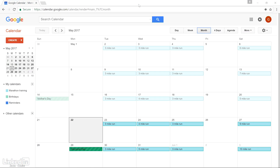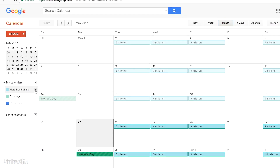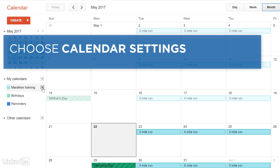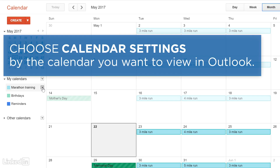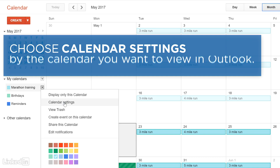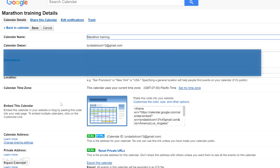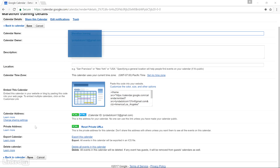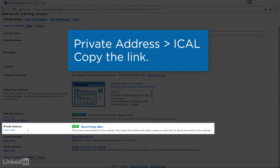Start by logging into your Google Calendar account. In the left column under My Calendars, roll your mouse over the calendar you want to add to Outlook and click the dropdown arrow. Select Calendar Settings. Scroll down to Private Address and click iCal.